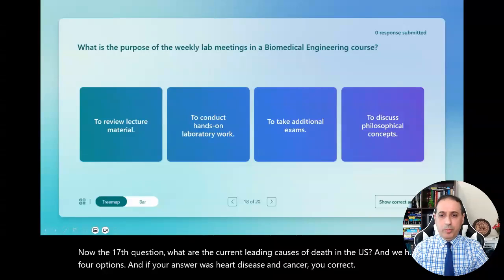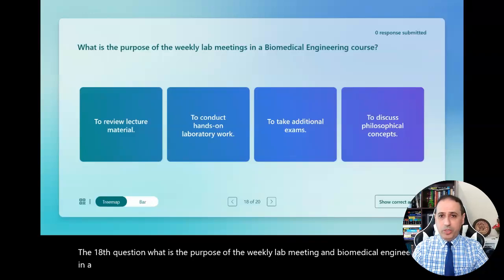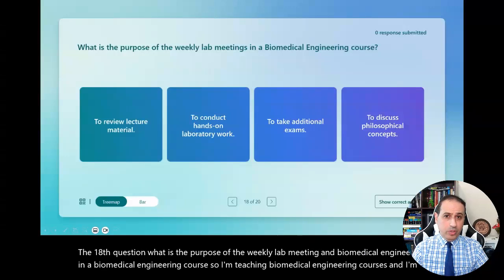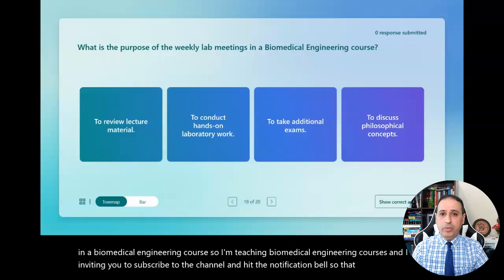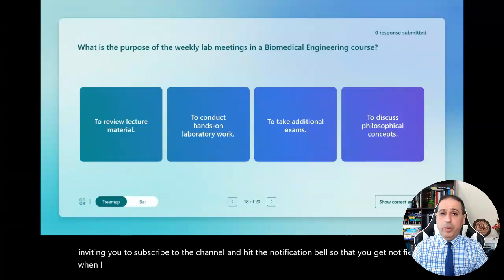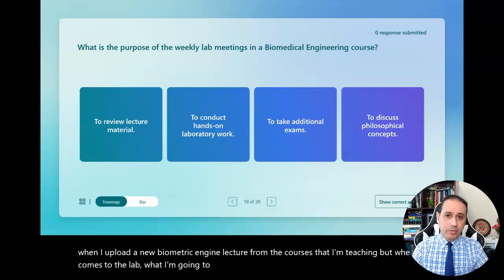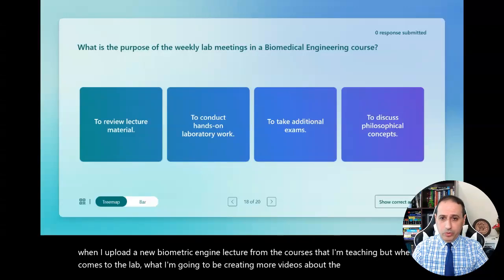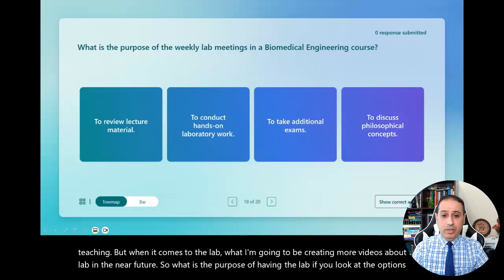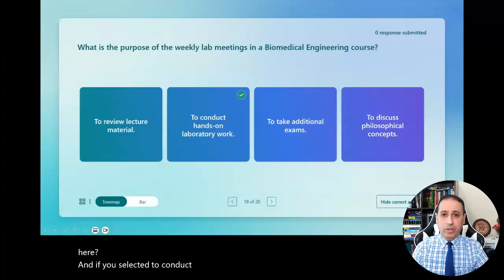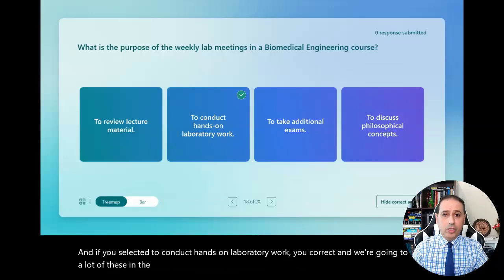The eighteenth question: what is the purpose of the weekly lab meeting in a biomedical engineering course? I'm teaching biomedical engineering courses and I'm inviting you to subscribe to the channel and hit the notification bell so that you get notified when I upload a new lecture. When it comes to the lab, I'm going to be creating more videos about it in the near future. If you selected to conduct hands-on laboratory work, you're correct, and we're going to do a lot of these in the coming videos.